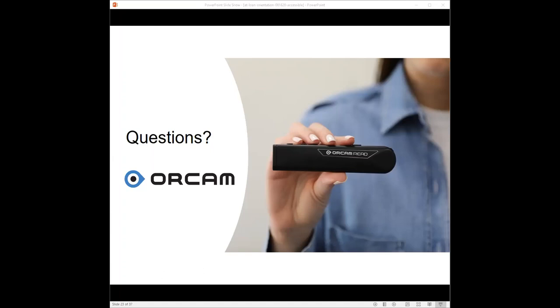The OrCam Read is sold for $1,990. For people who attend this webinar, there's a special promotion code discount, which we're going to reveal at the very end. There will be a promotion code for this device and for the OrCam MyEye.